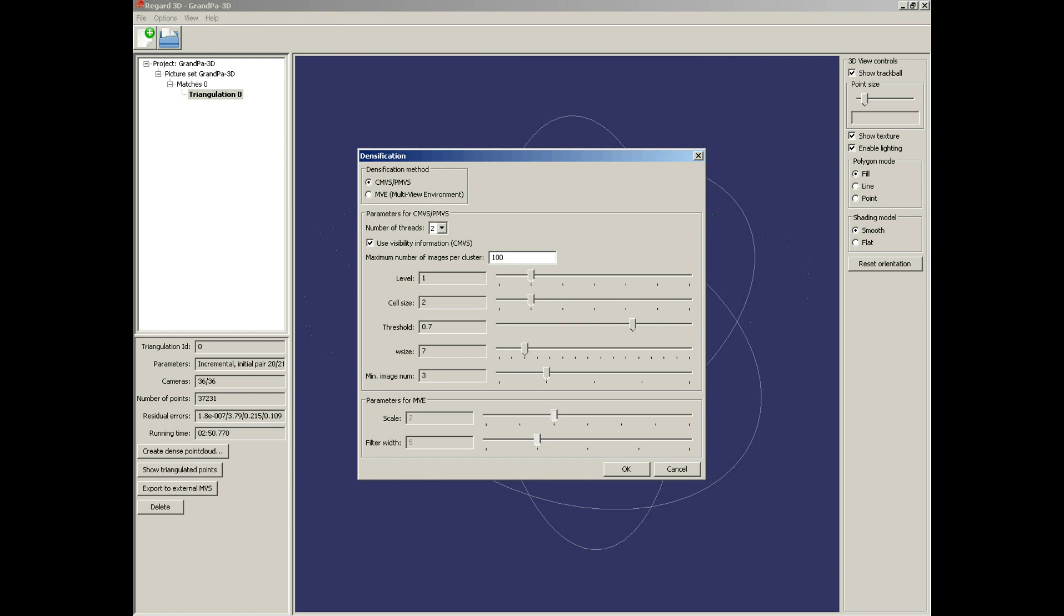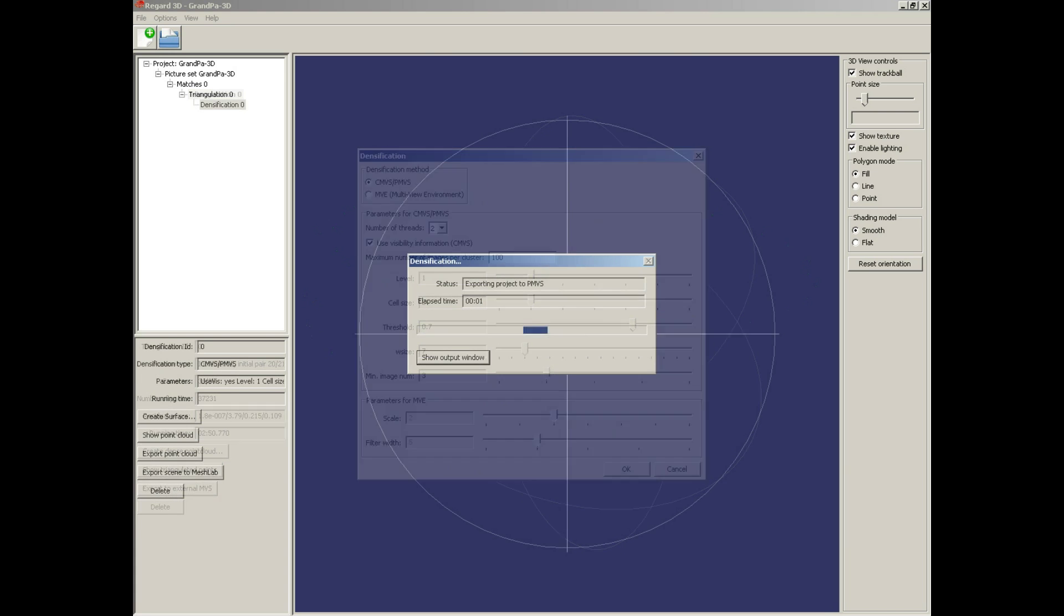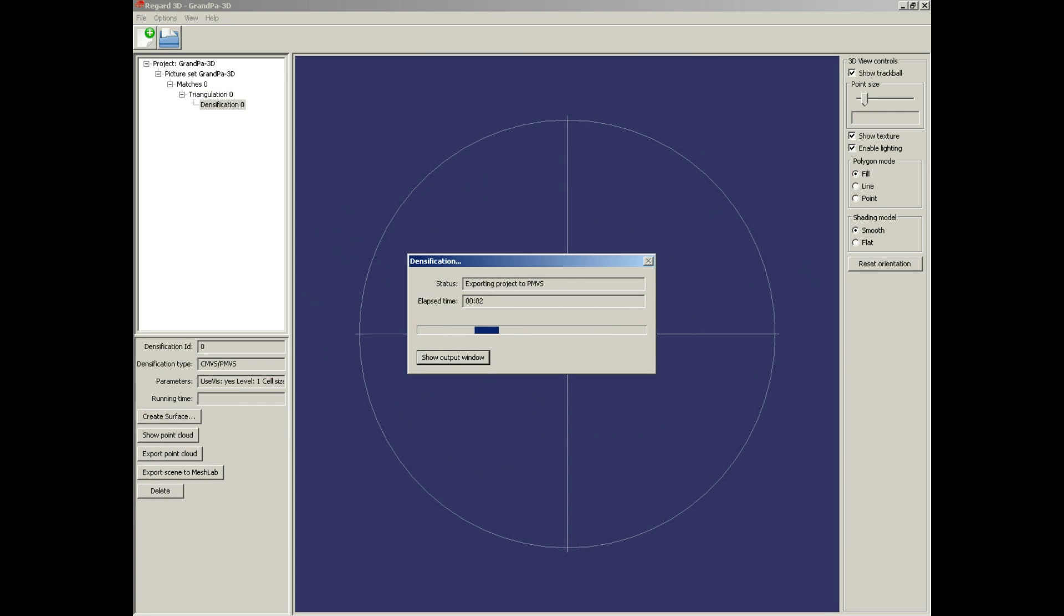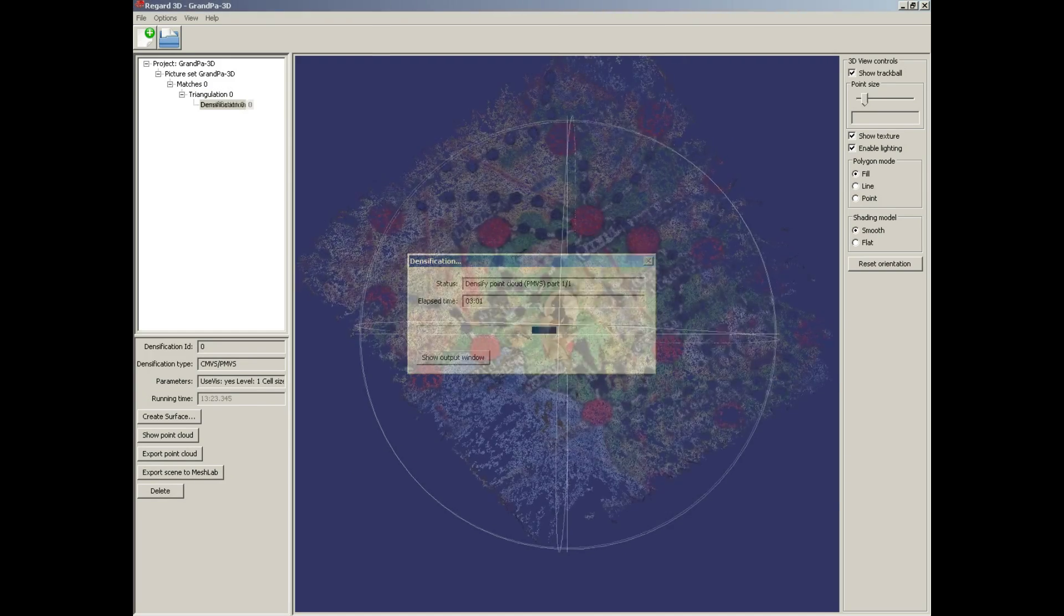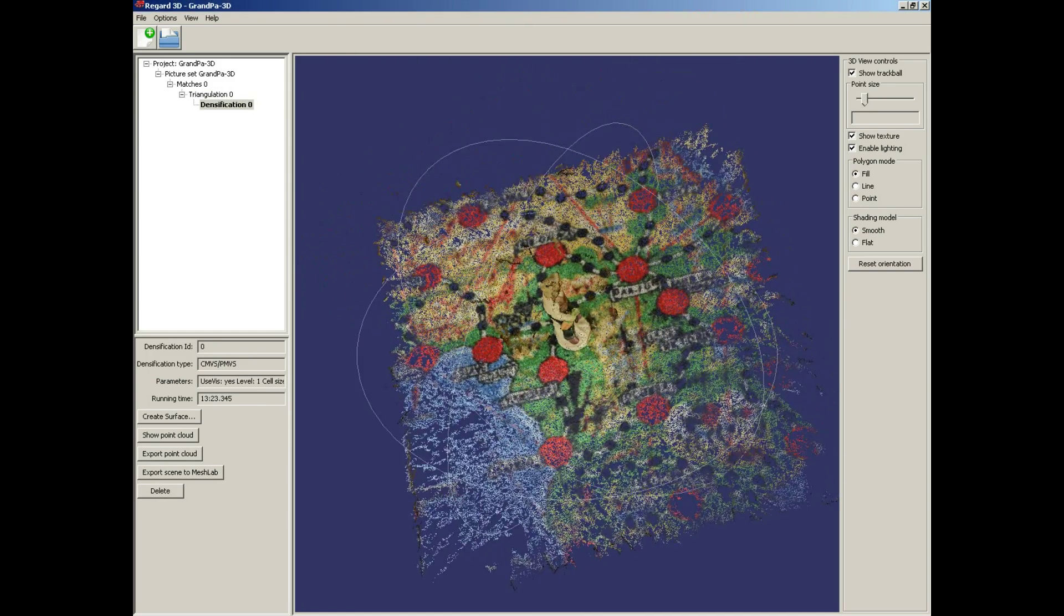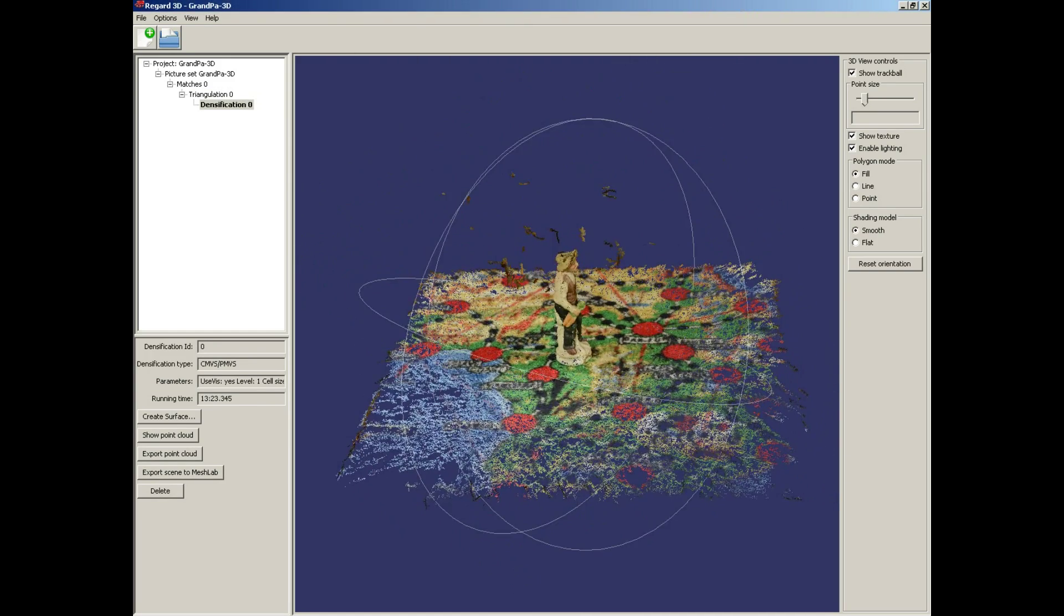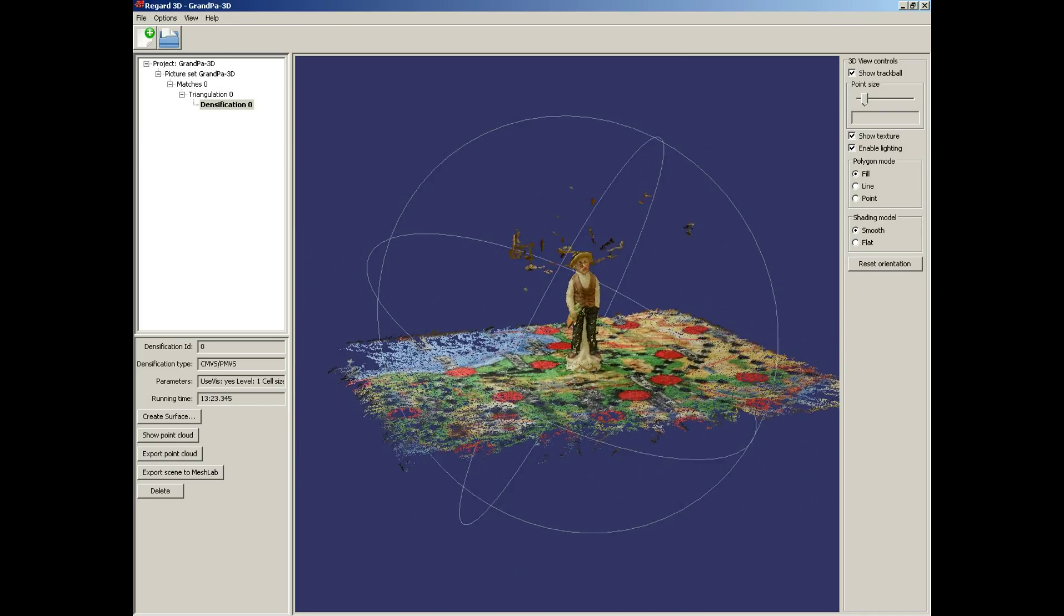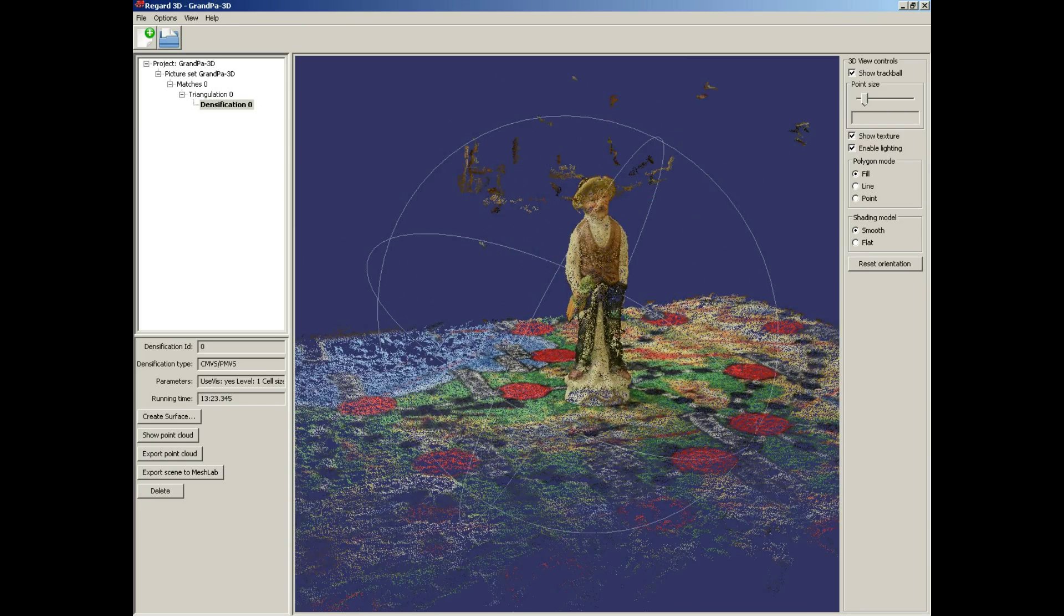Create dense point cloud. I use clustering multiview stereo toolset, default settings. The dense point cloud.